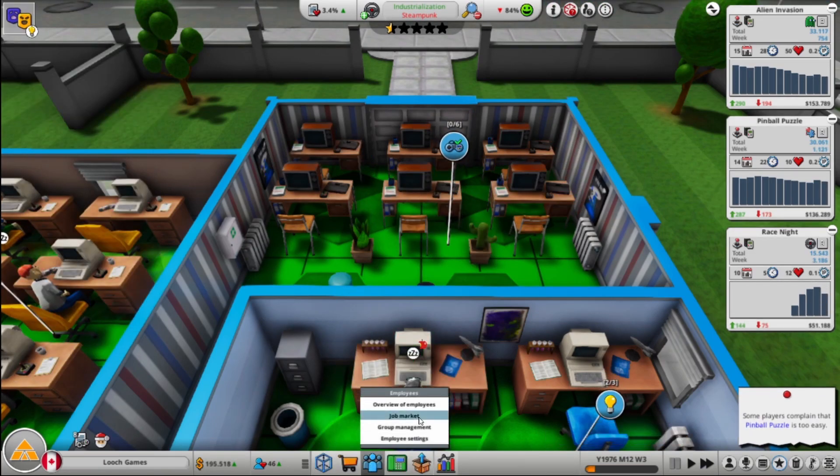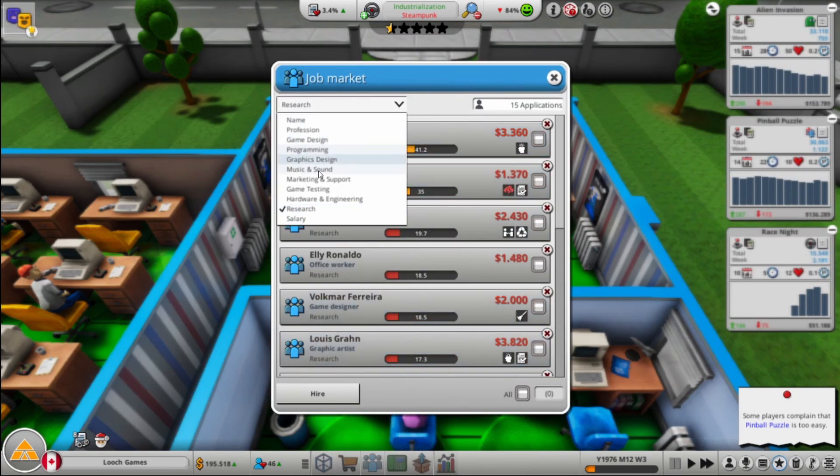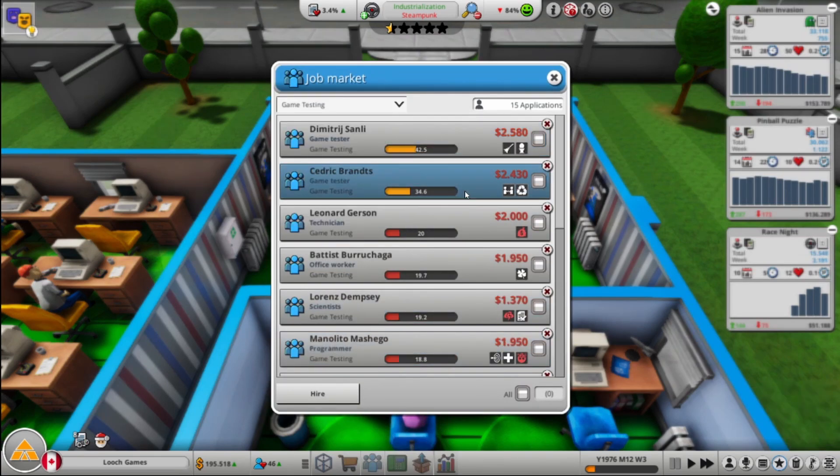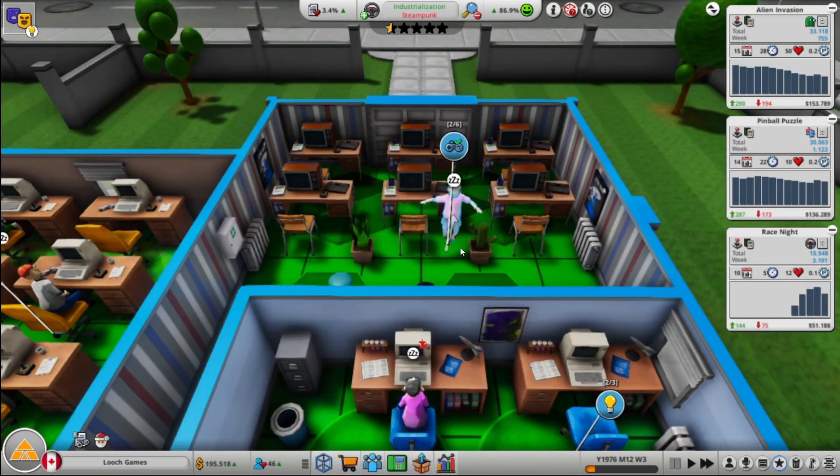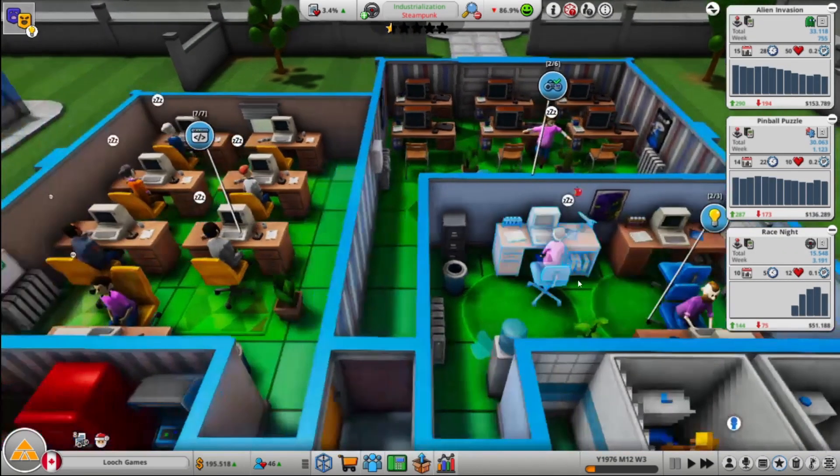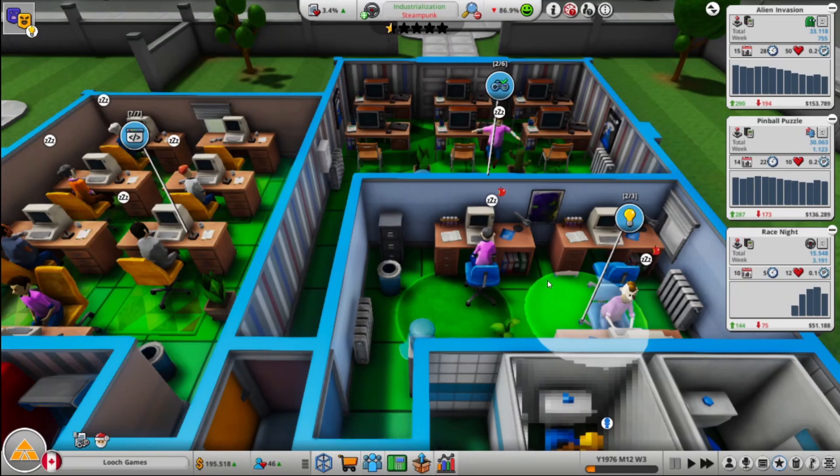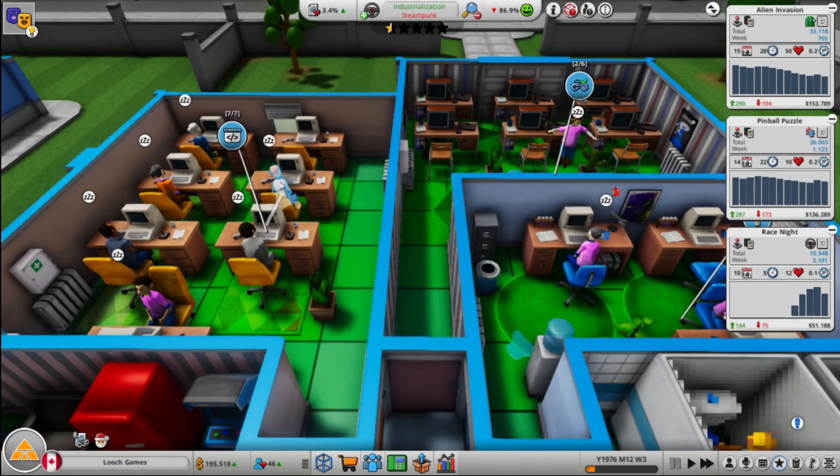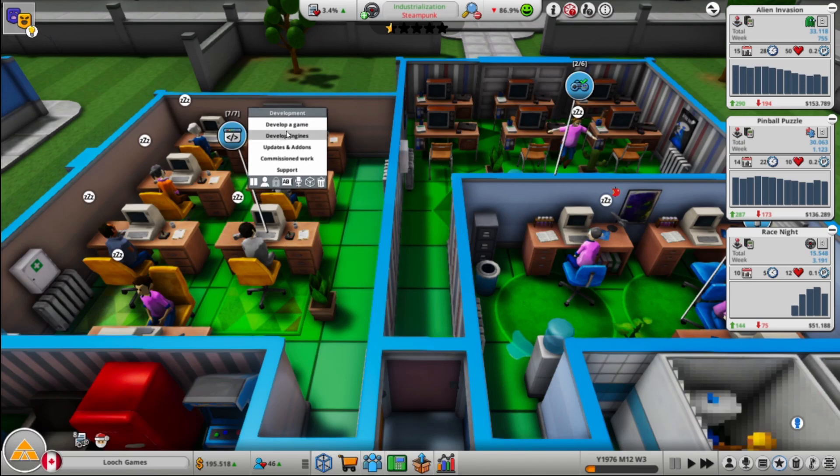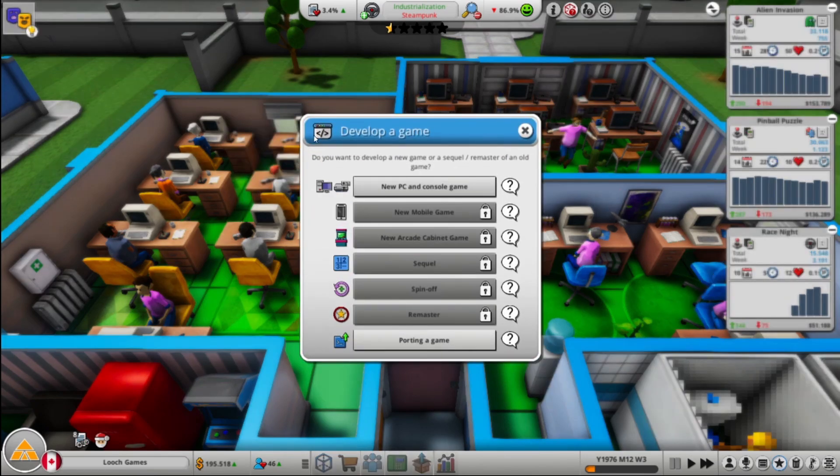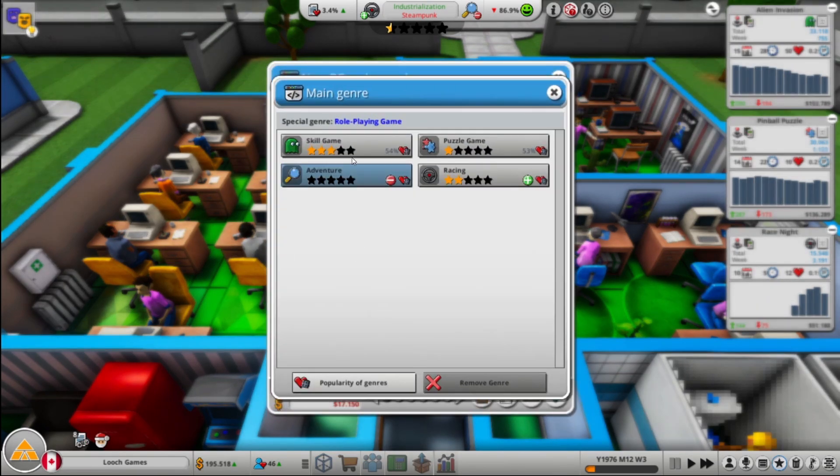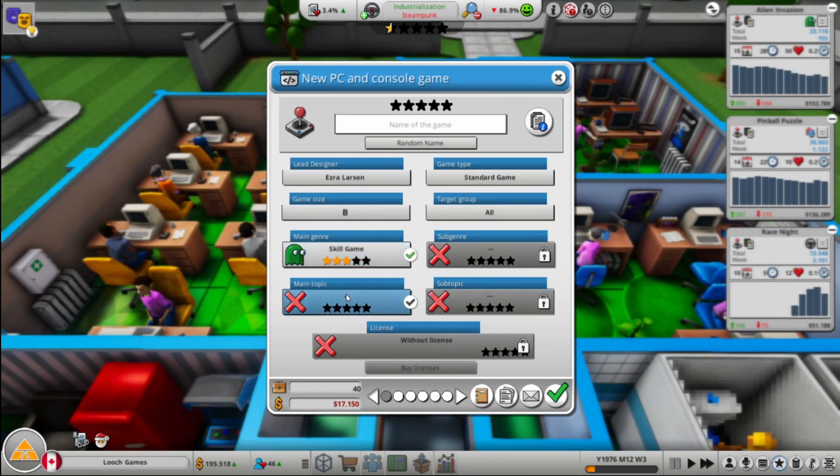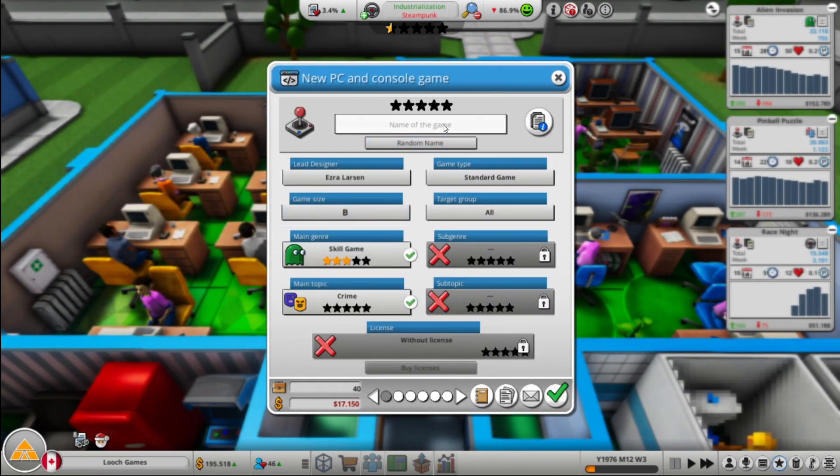All right, is there any game testers on the market? That's the real question. There's two, they don't have negative traits, so we are going to scoop them right up. So we have QA early. That's early for QA. We're going to make one more game I think here. We just did racing, puzzle, skill. Let's go back to skill. We're pretty good at skill, right? We've got our highest ratings from skill games thus far.